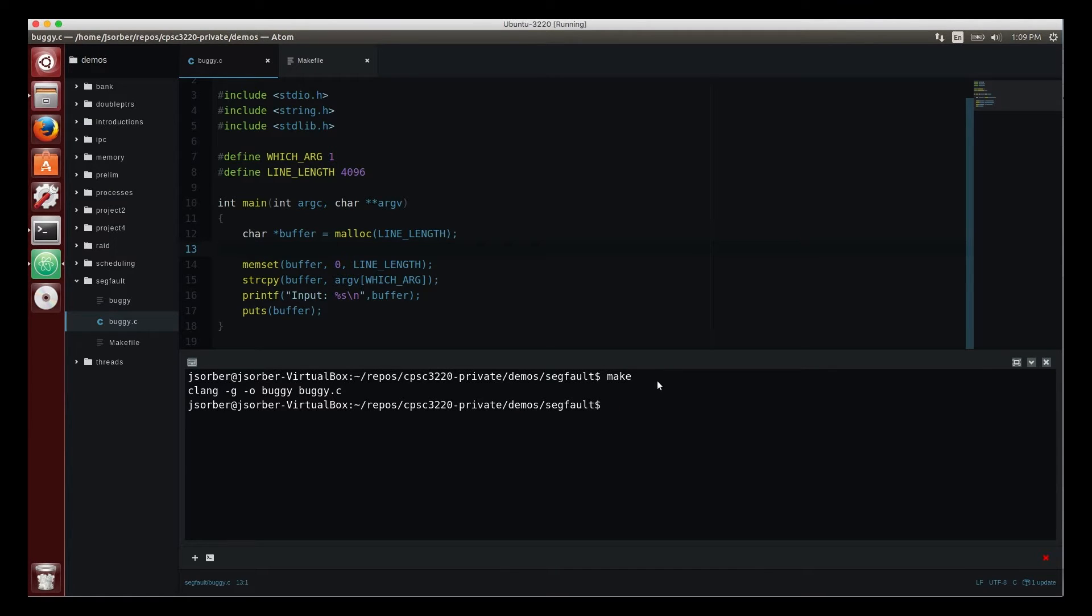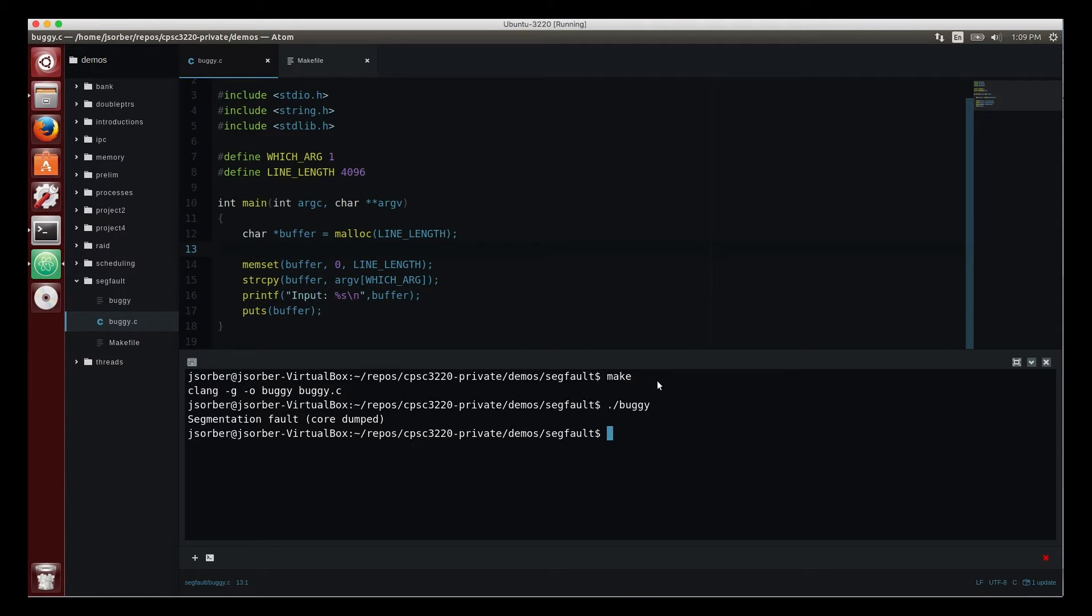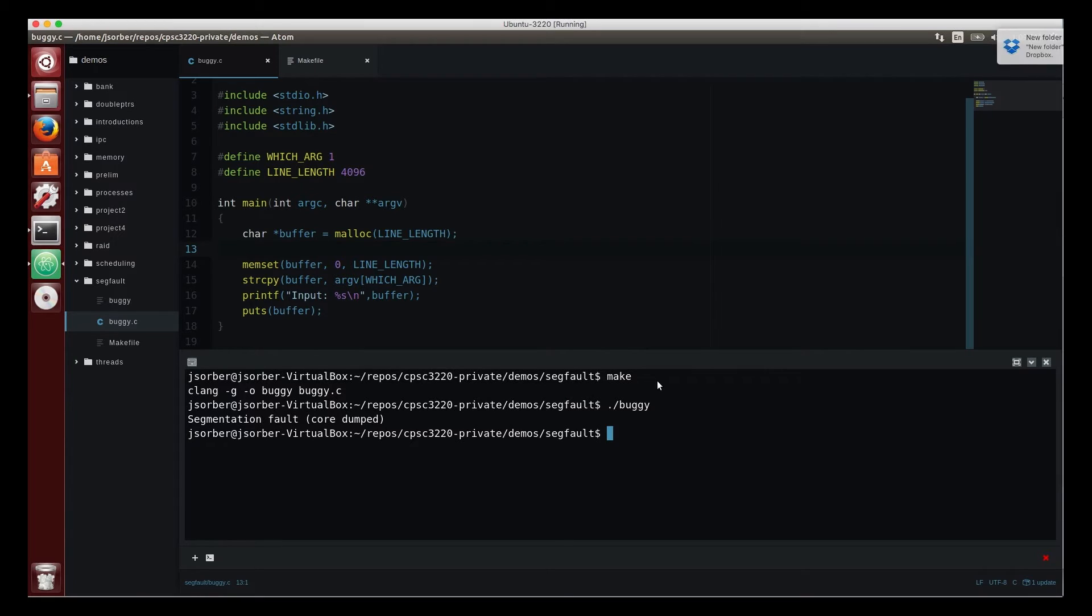When I run it, it segfaults. Every student that I've ever had that's worked in C sees segfaults. I'm not going to go into detail in this video about what segfaults are and how they work, but I do want to just talk about this particular segfault as an example.